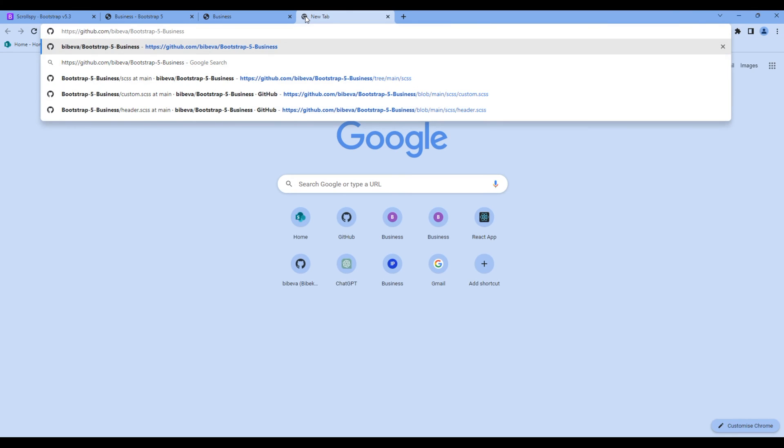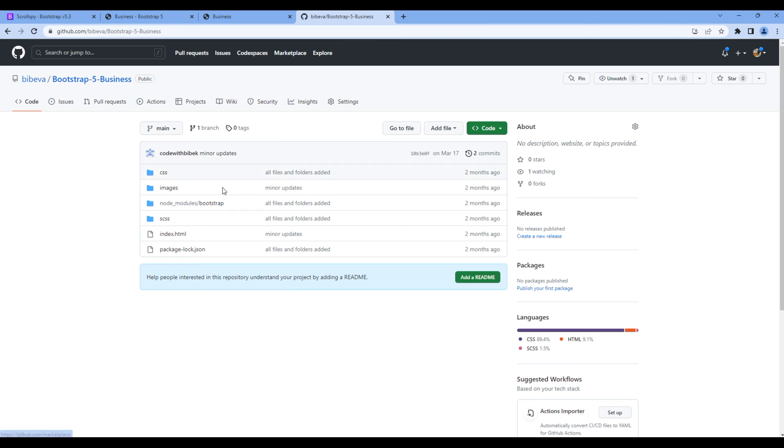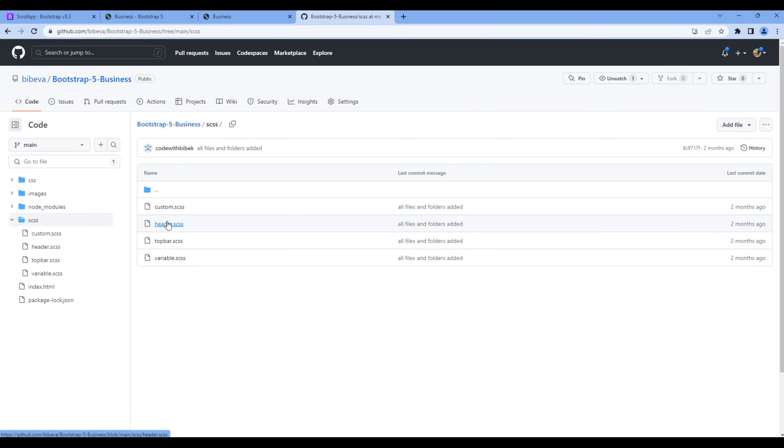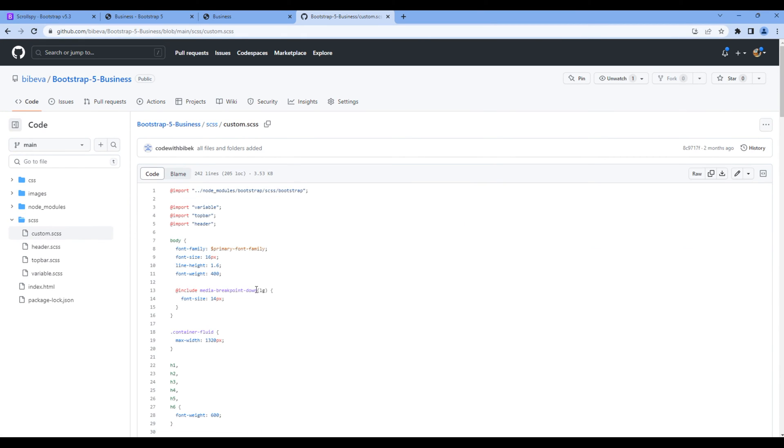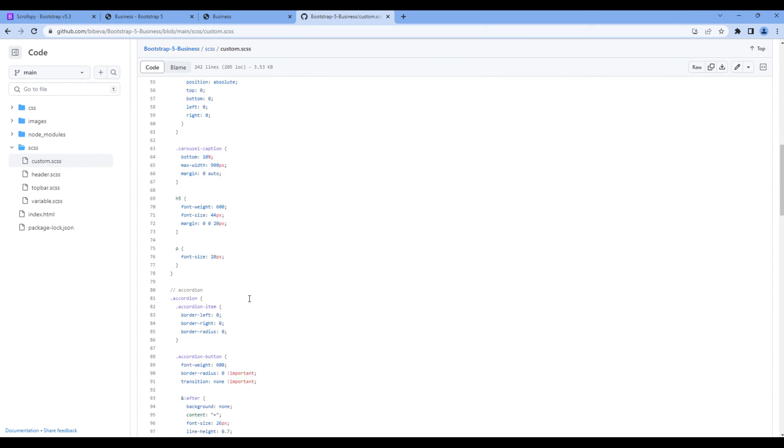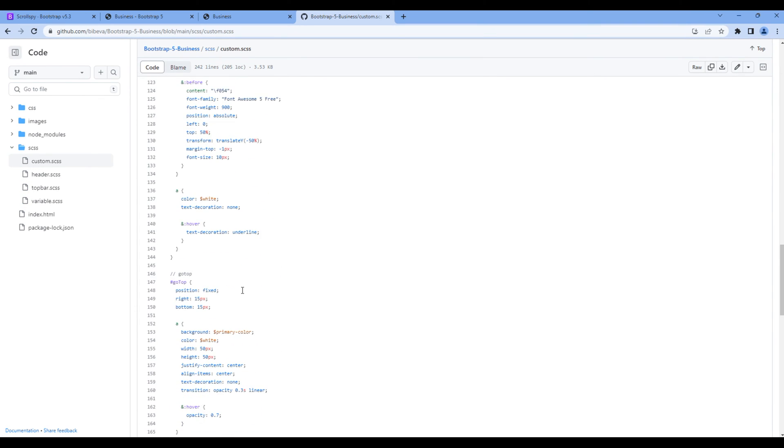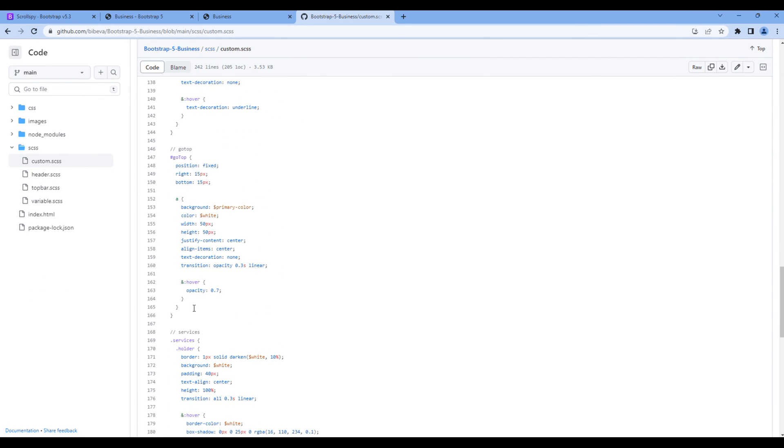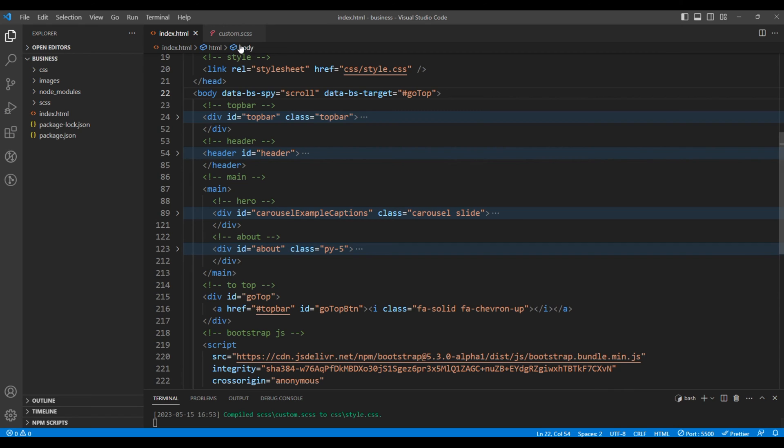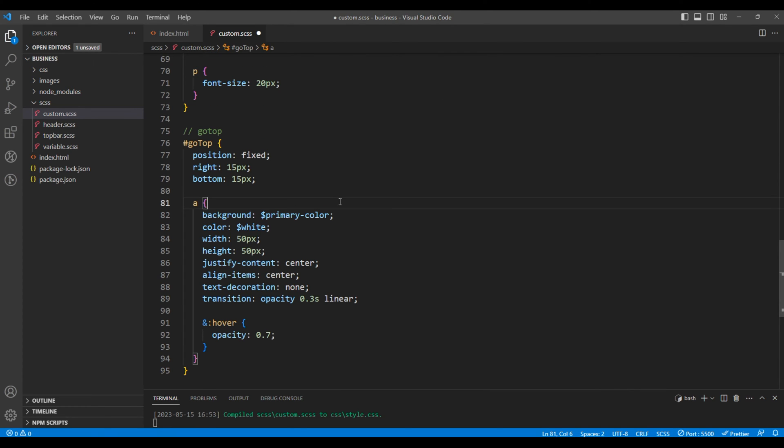So go to my GitHub account so you can copy the style. Open the SCSS folder, custom.scss. You can scroll down and copy the style for this go top. You can paste them under custom.scss. Once done, check the preview again.